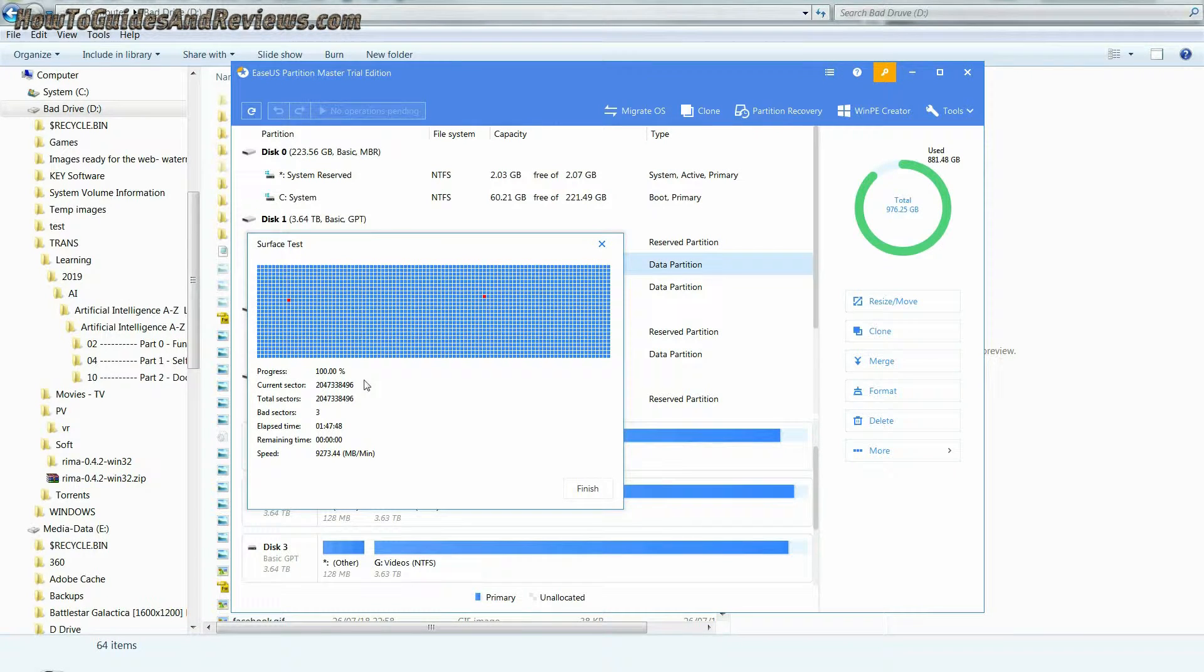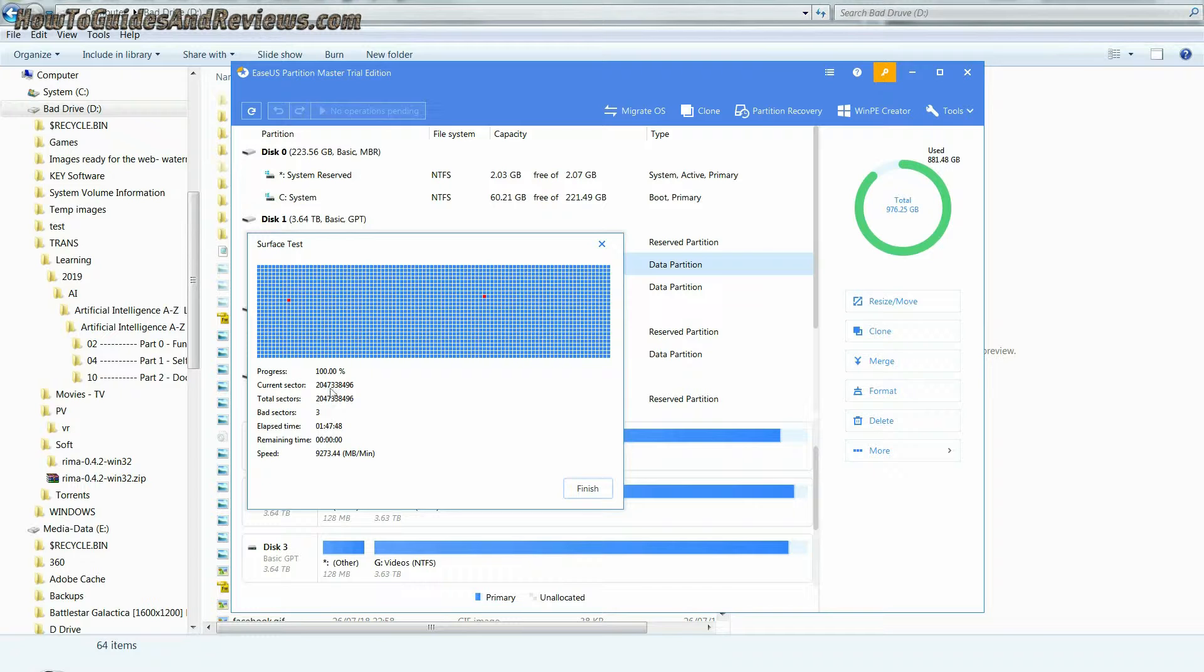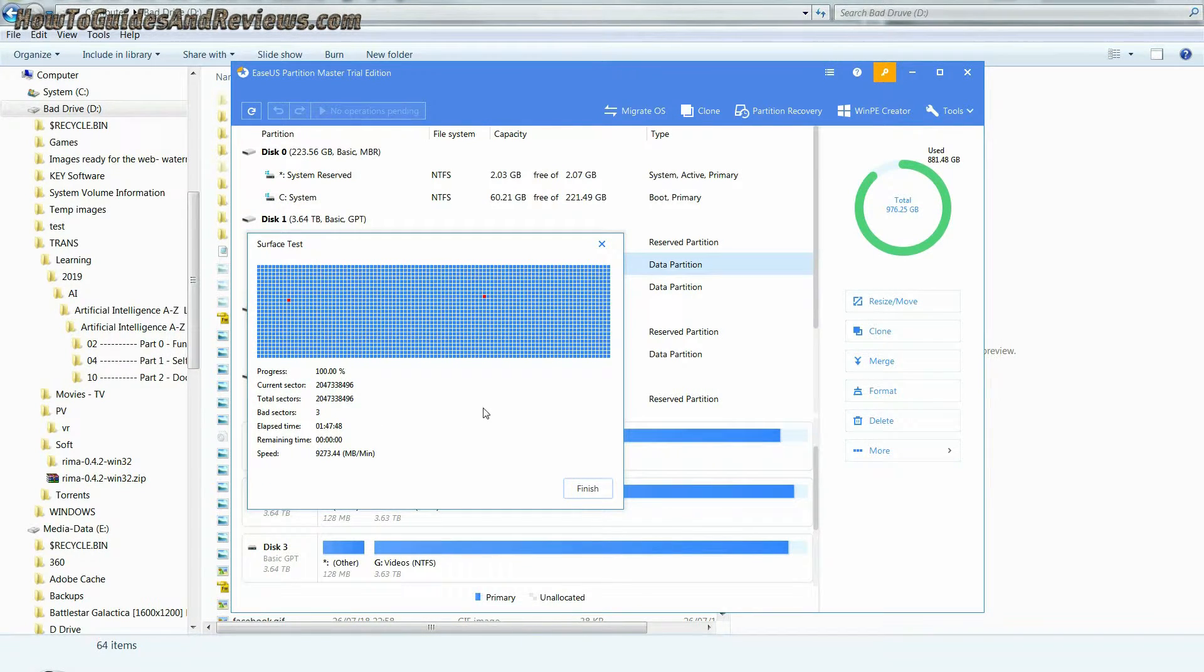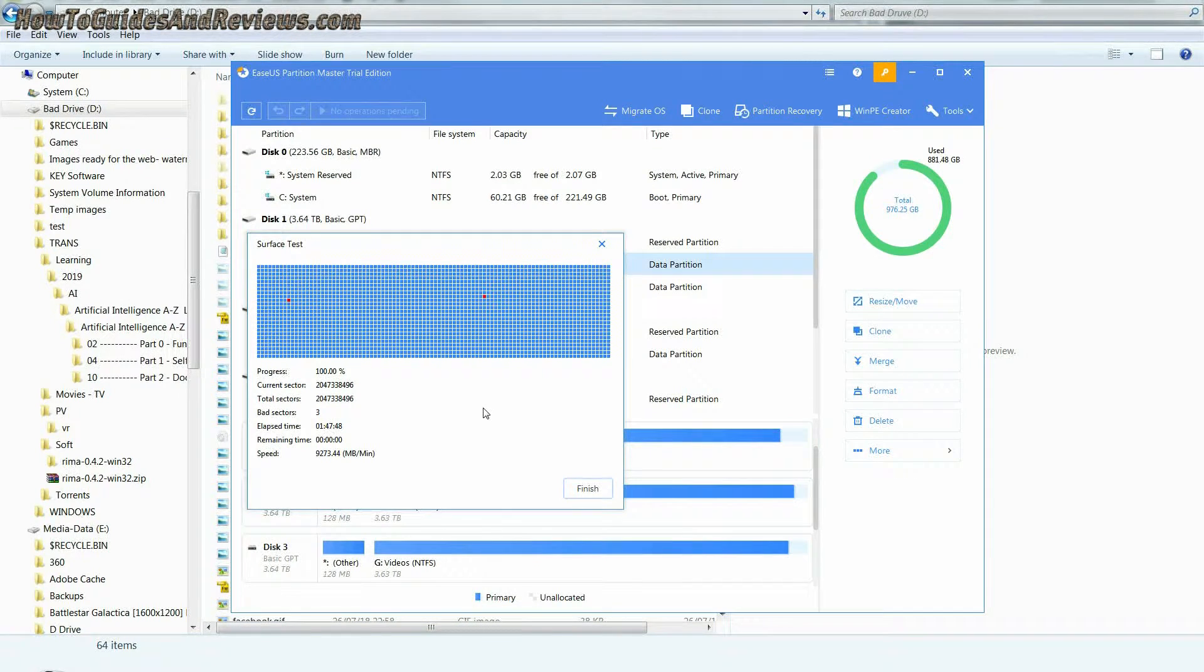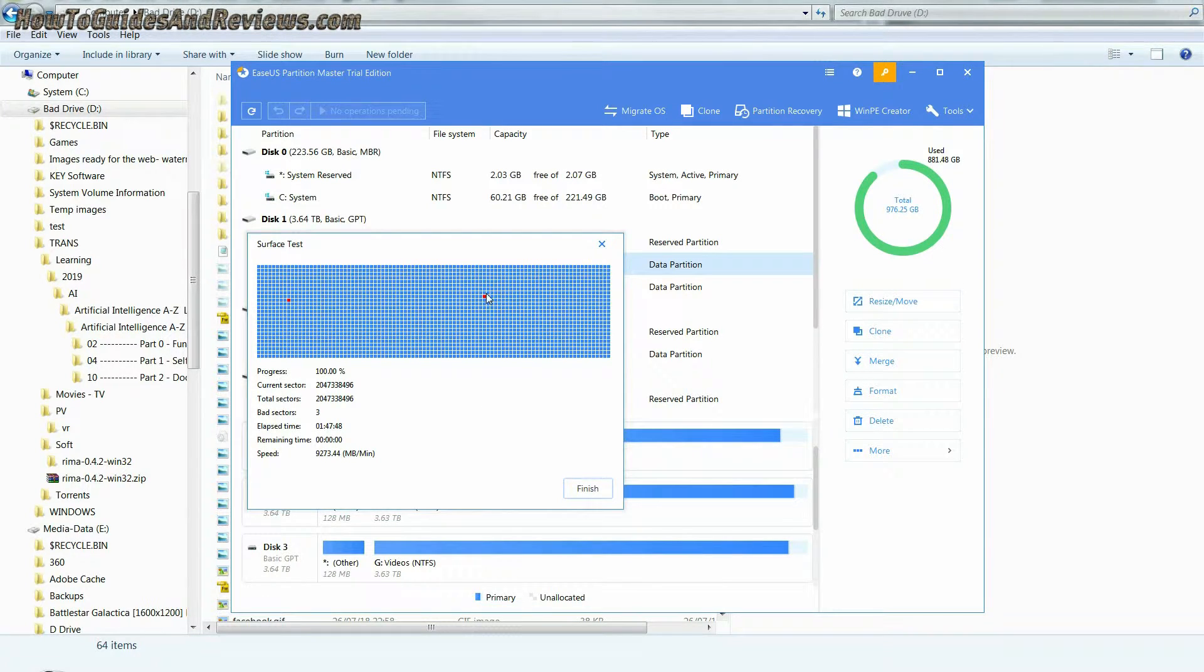After the surface scan is complete, you will know how many bad sectors your drive has. If it's not many, like this drive which has three bad sectors, then you don't need to rush out and buy a replacement drive just yet.